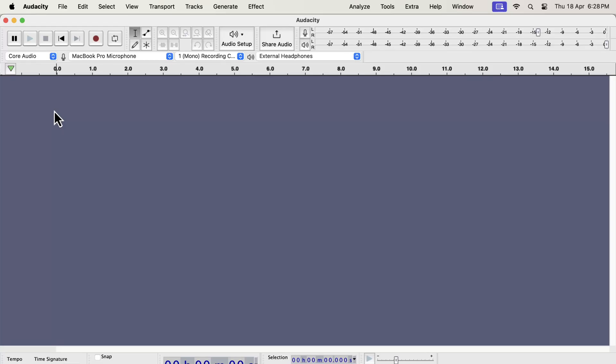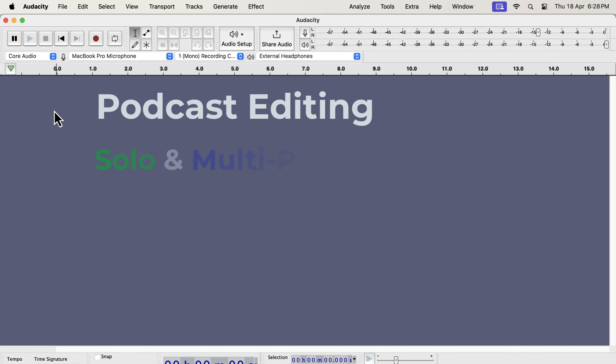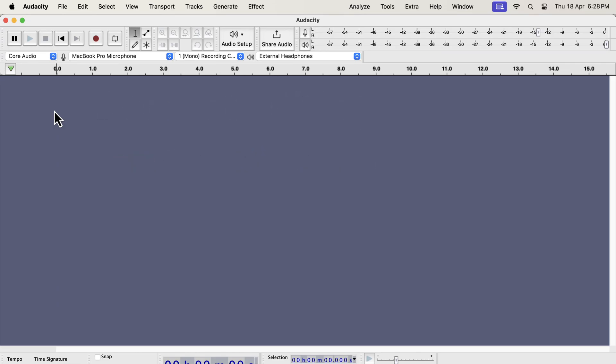In this video, I will show you a smooth process for podcast editing. The process works for both solo and multi-person podcasts. By following my process, your podcast file will be ready in no time. Let me show you how.